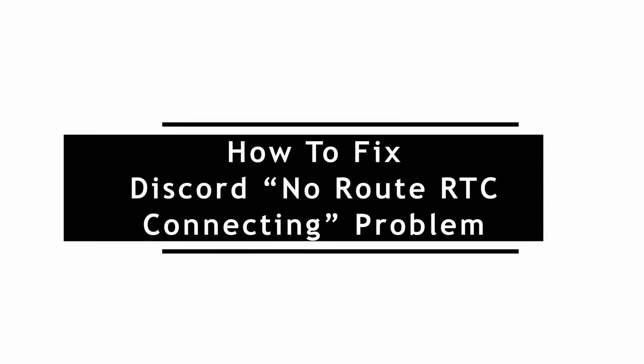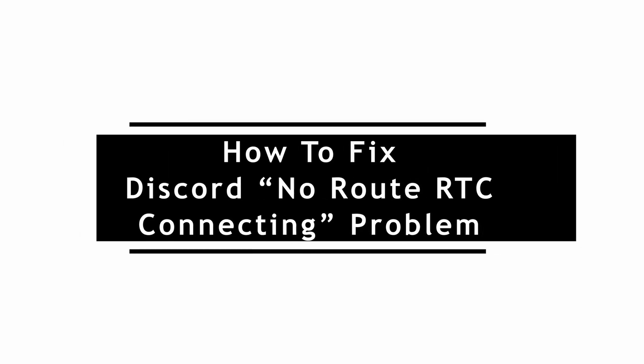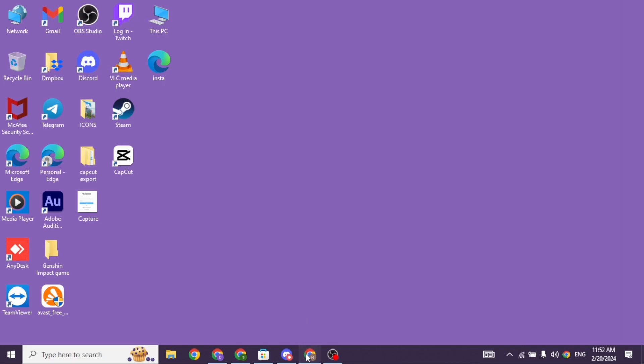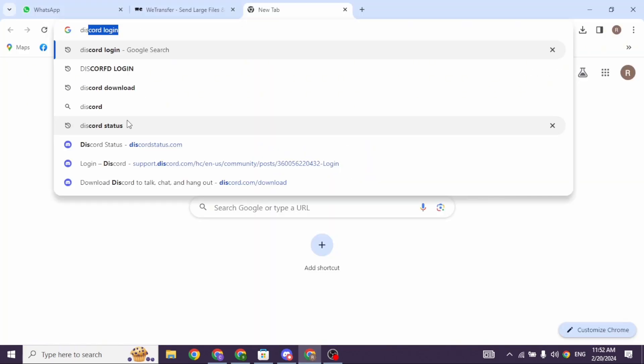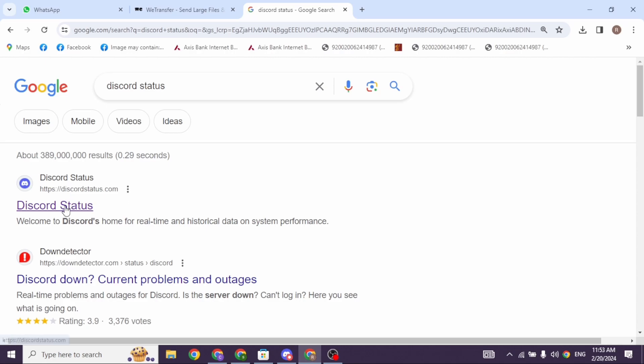How to Fix Discord No Route RTC Connecting Problem. Let's get started. Open your preferred browser. At the top you will see the search box. Type in Discord status and search for it.